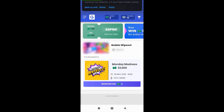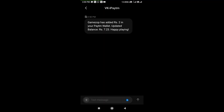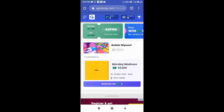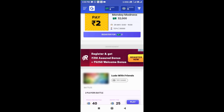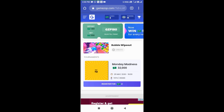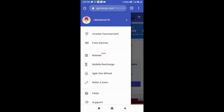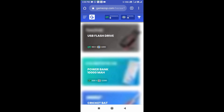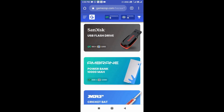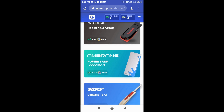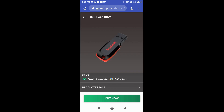You can see the message on the Patreon page. Here is the Patreon page — we are already using this one. The link is easy to add. If you want to add the game, you can see how to add tokens. You can see the bazaar, the sand disk, USB flash drive, power bank, and MRF cricket bat.